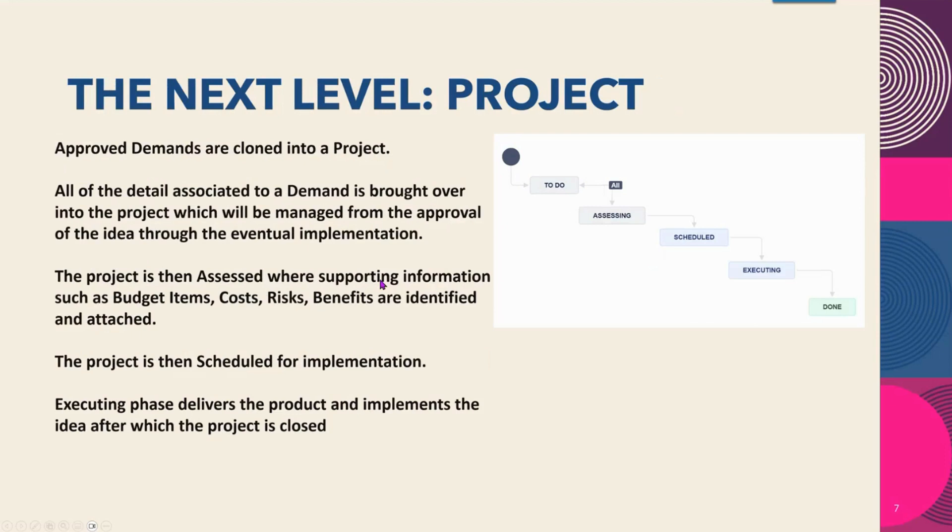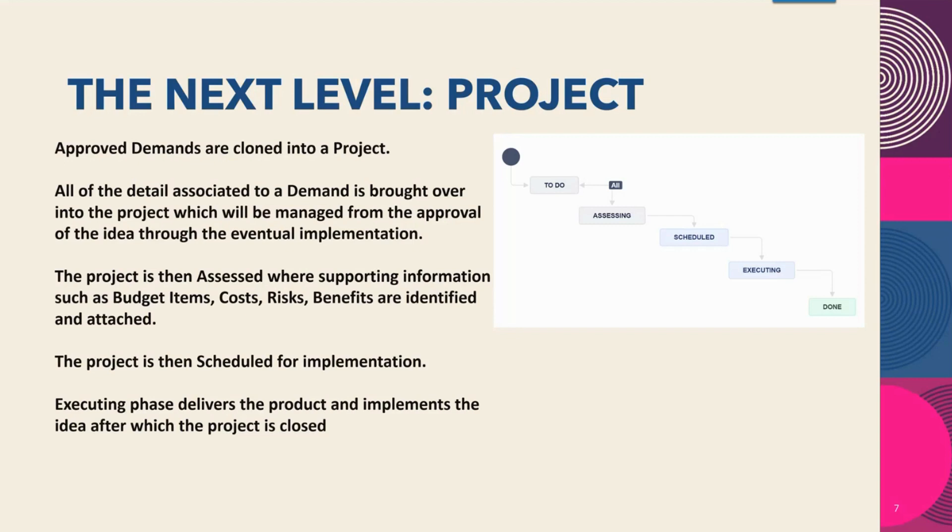The next level, project. Approved demands are cloned into a project. All of the detail associated to a demand is brought over into the project which will be managed from the approval of the idea through its eventual implementation. The project is then assessed where supporting information such as budget items, costs, risks, benefits can also be identified and attached. The project is then scheduled for implementation. Executing phase delivers the product and implements the idea after which the project is closed.